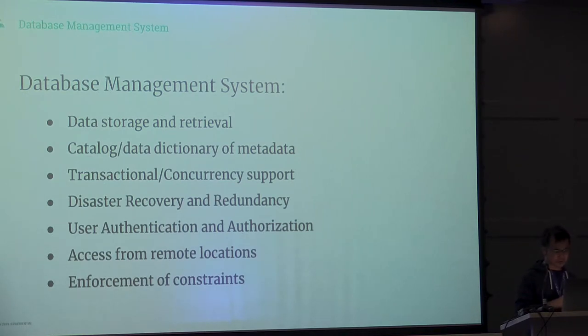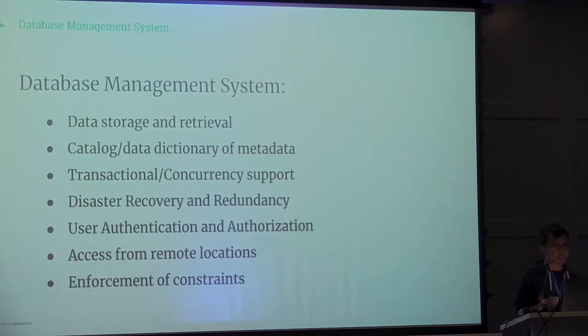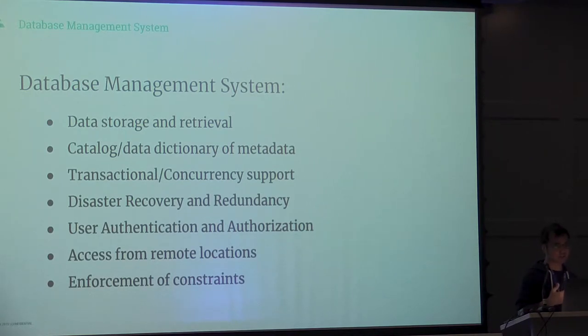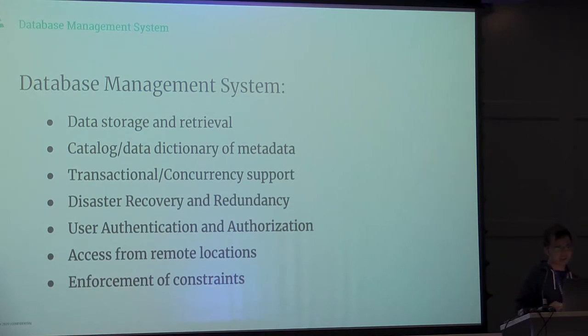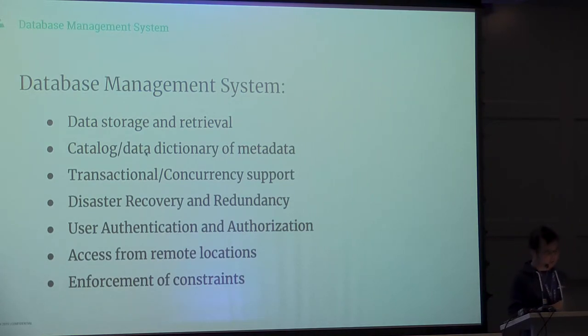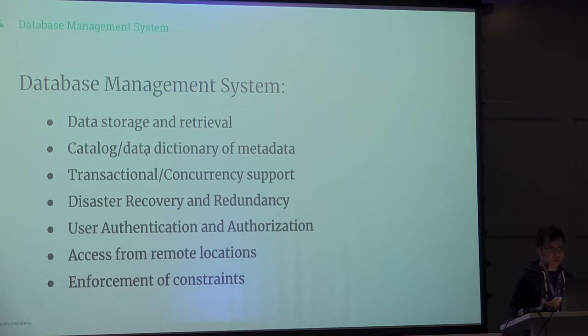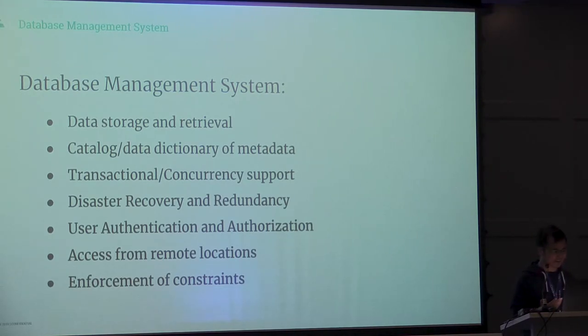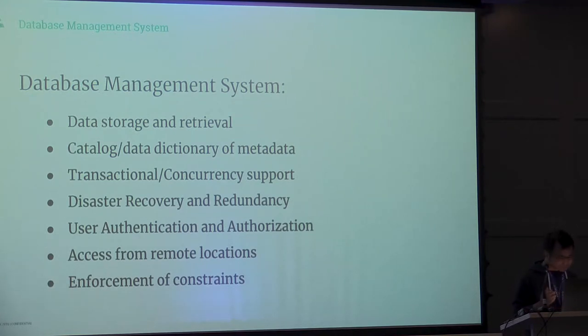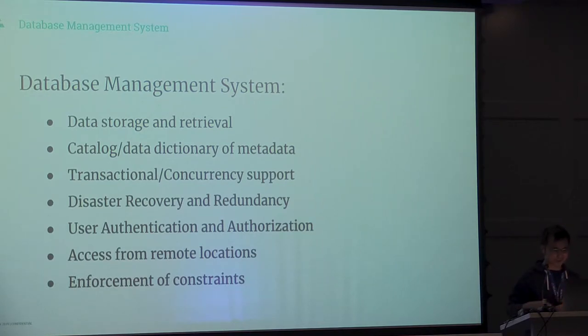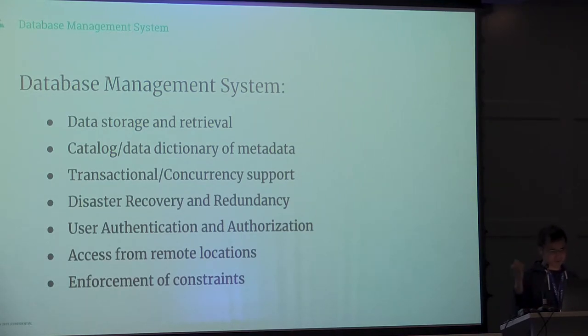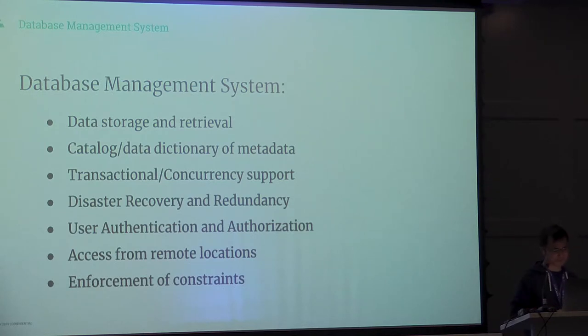It also offers things for recovering from disaster. If the database goes down, the database management system needs to be able to go back to a previously known good state. If you have multi-users, you want to make sure that the right people access your data. Most of these things are probably sitting on a separate server, so you need to be able to have other services communicate with this database.